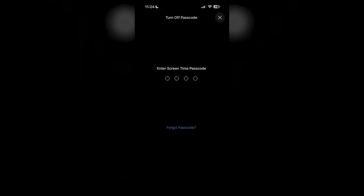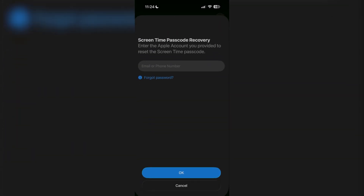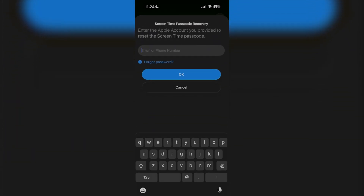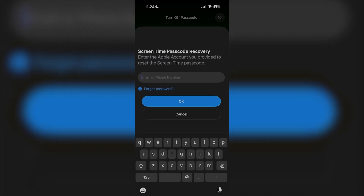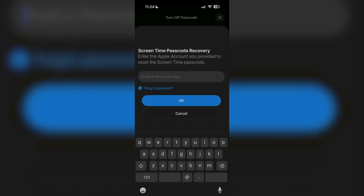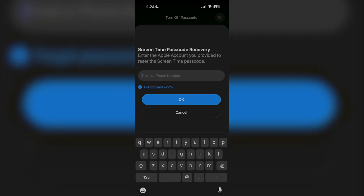If I click on 'Turn Off Screen Time Passcode,' it's going to ask me to enter it. But obviously if you don't remember it anymore, you're going to see 'Forgot Passcode' at the bottom. Then what you're going to have to do is type in the email that you set up with your passcode, log into that email, and then you'll be able to reset your passcode.